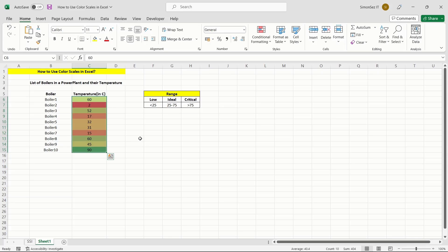Though choosing default color scales is a fast and easy way to highlight different values, what if you want a specific color mapped to a particular range of values or change the color scheme? Let us see how to customize the values and color scales based on user conditions.